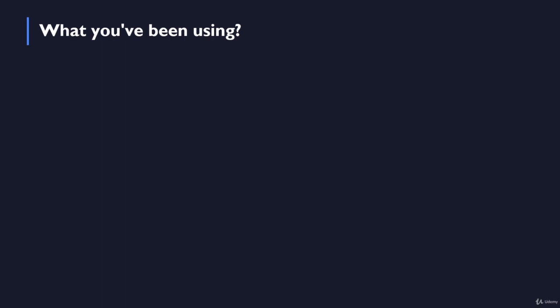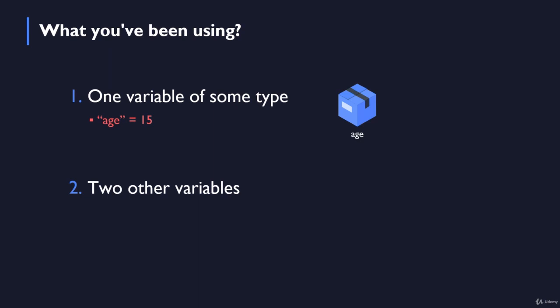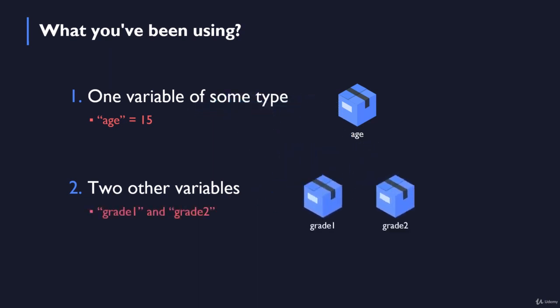Up until now you've seen how single variables were created and used. By saying single variables I simply mean that you've been using one variable of some type. For example, you could have created a variable with the name age and then assigned it with some value, for example 15. Or you could have created two other variables, let's say grade1 and grade2, to hold your grades and then use them to calculate the average grade. So we've created a couple of separated boxes or variables with different names to hold different types of data.